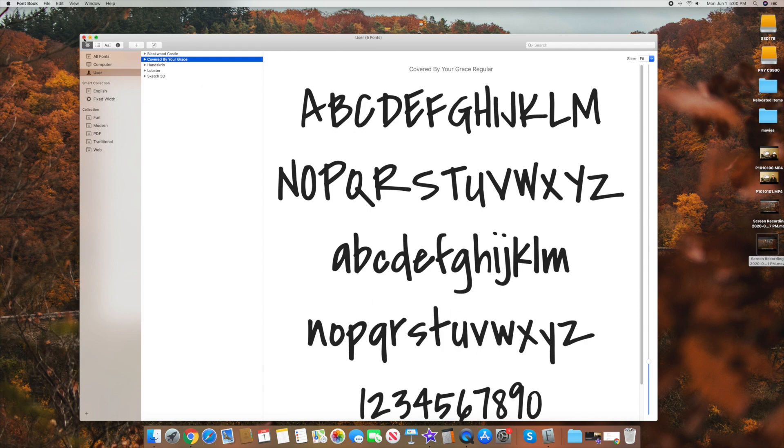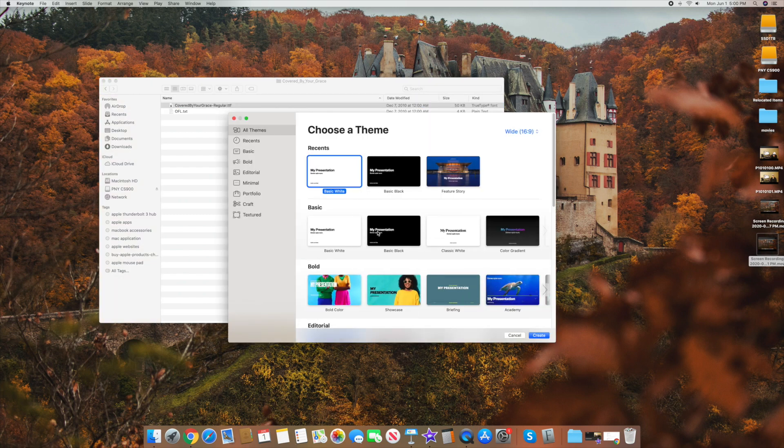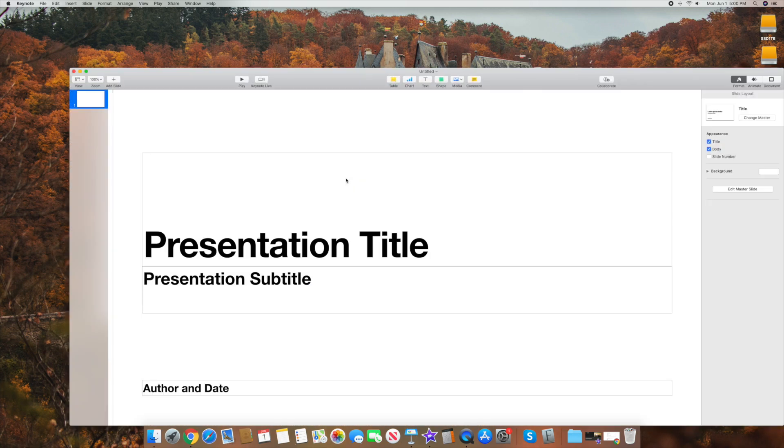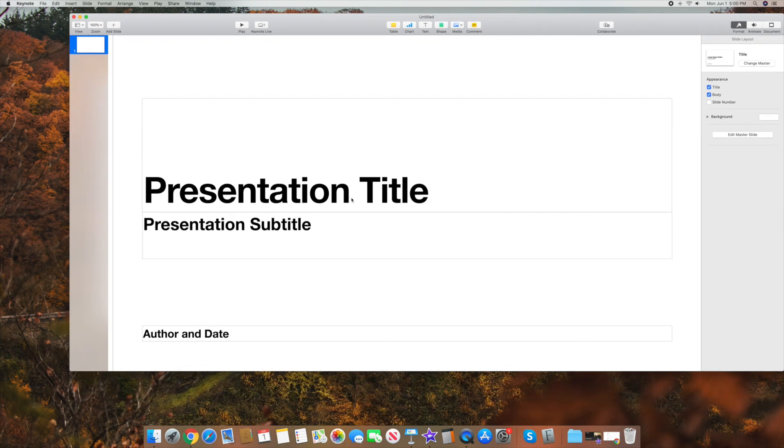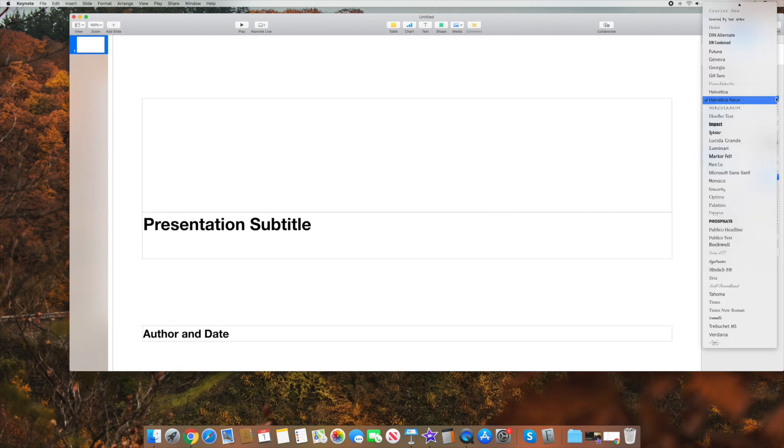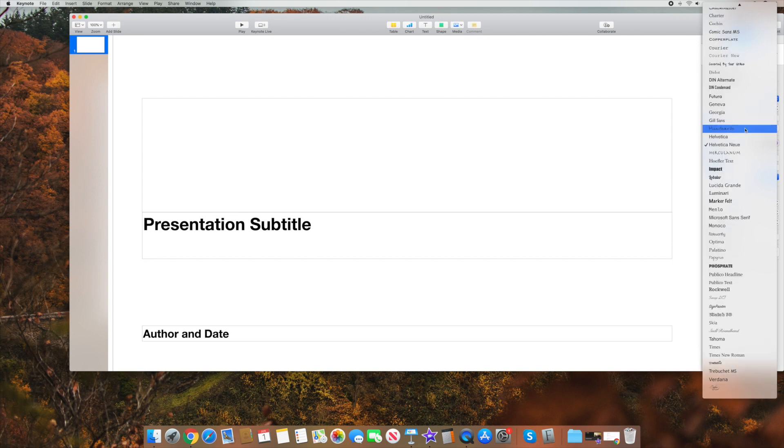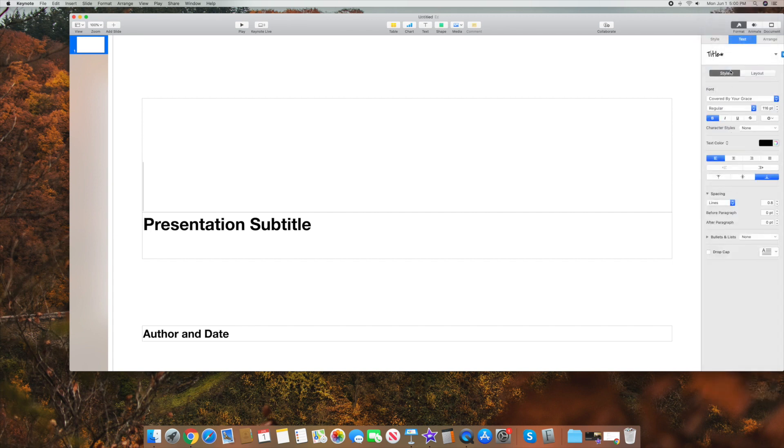Now to prove that it's been added, you can go into something like Keynote. And let's go ahead and open this up. And let's go ahead and open up a presentation file here. And let's just say we're going to go over here now to the right, pick a file that we want to have. And now what we want to do is look at there it is covered by your grace right there. So click on that.